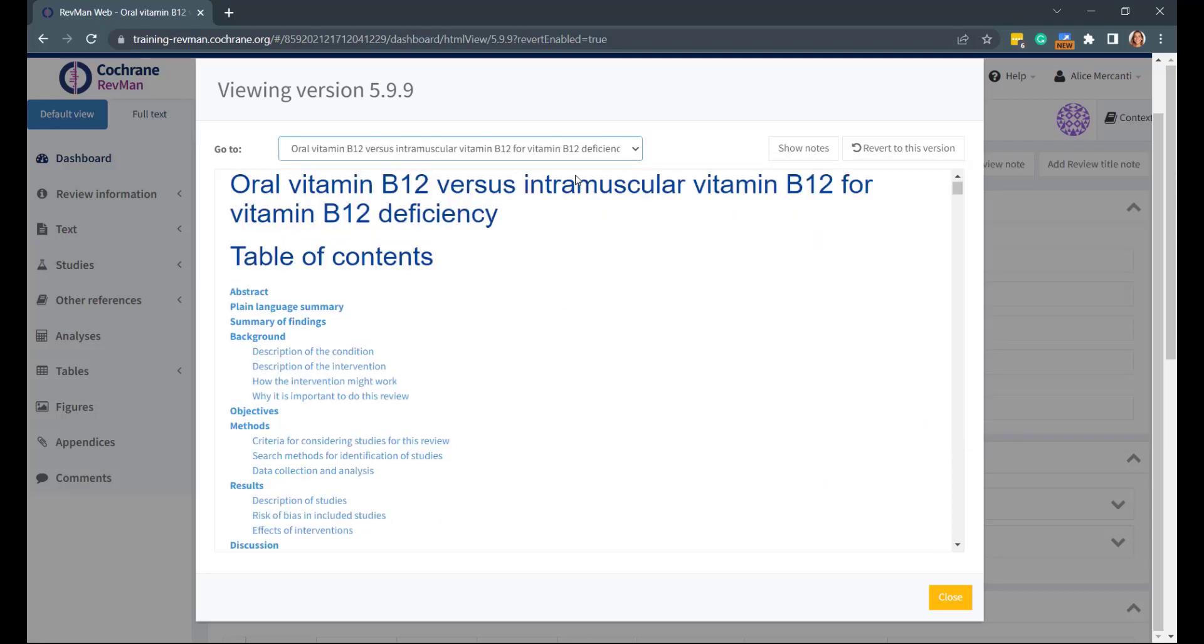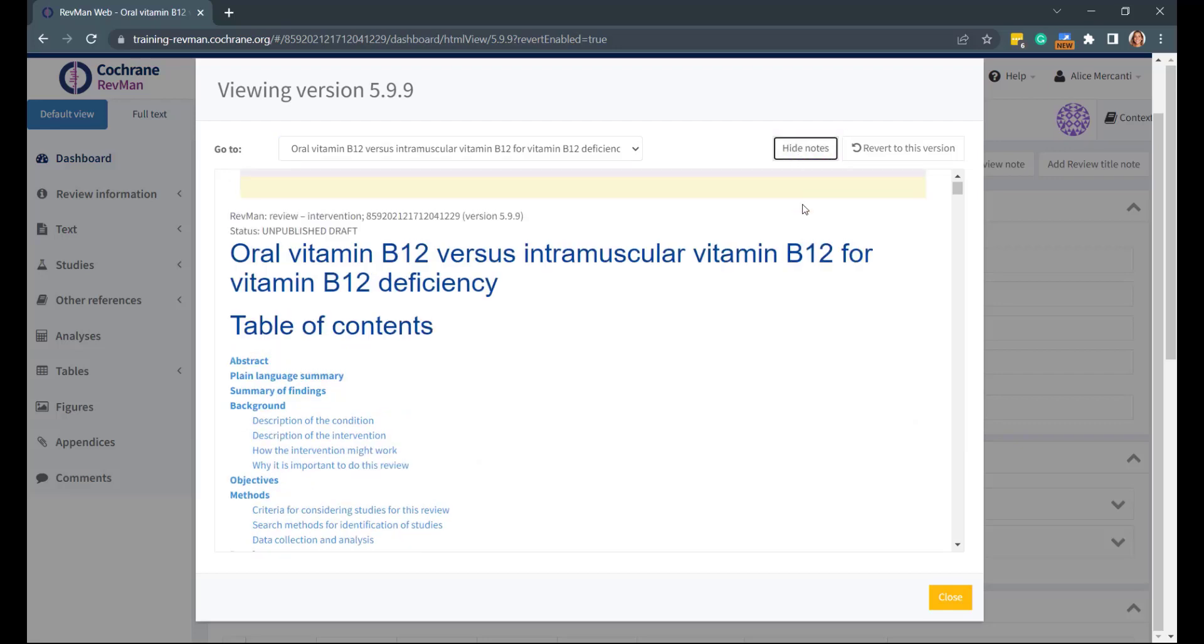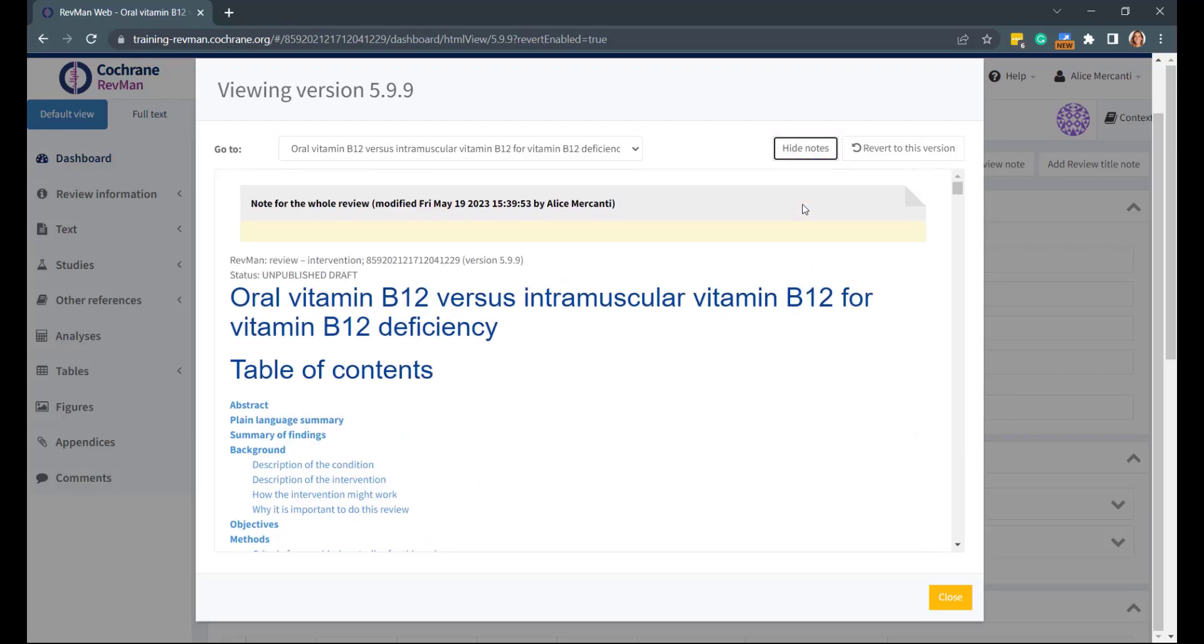If the version selected contains notes or clock changes, you can see them by using the Show Notes function. To go back to your dashboard, just click on Close.